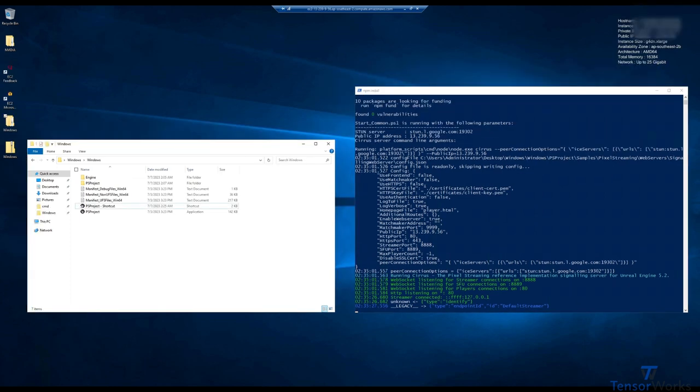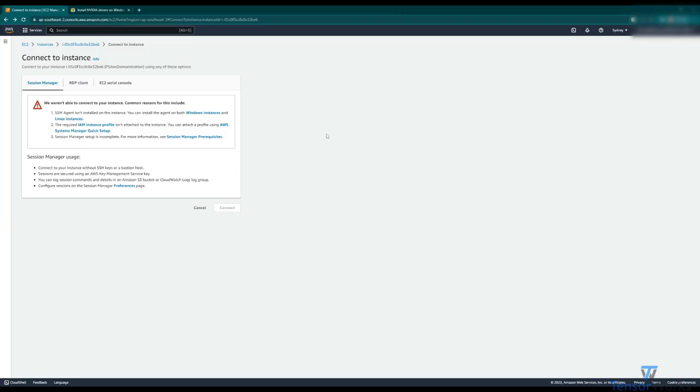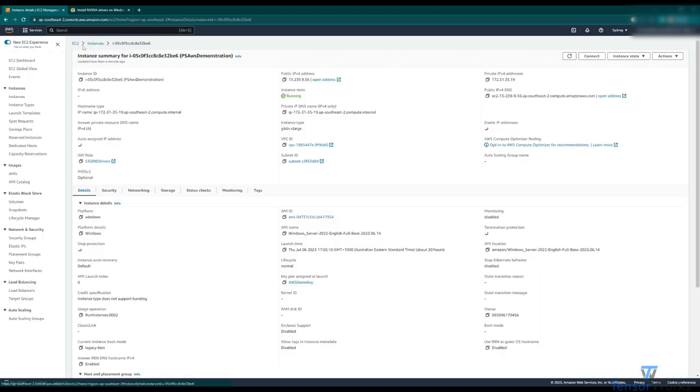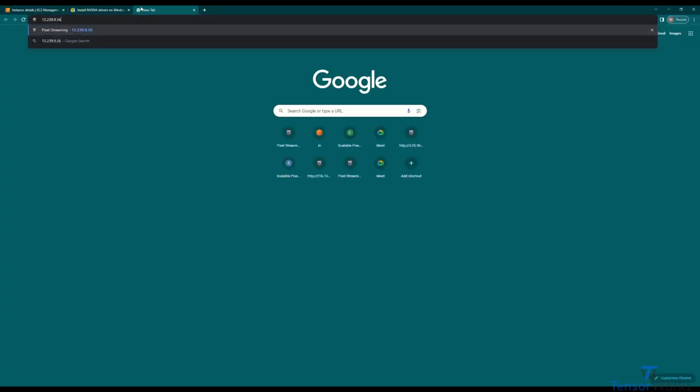With this running and connected, let's head back over to our instance details. We're back here at the connect window, and we'll click on the instance ID at the top here to take us back to this page. All we need is the public IPv4 address, which we'll copy here, and we'll just open a new tab and slap it straight in.